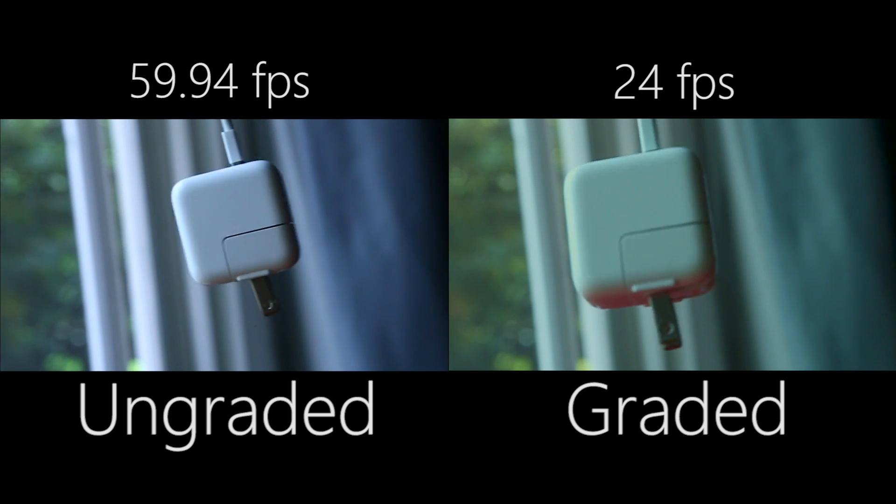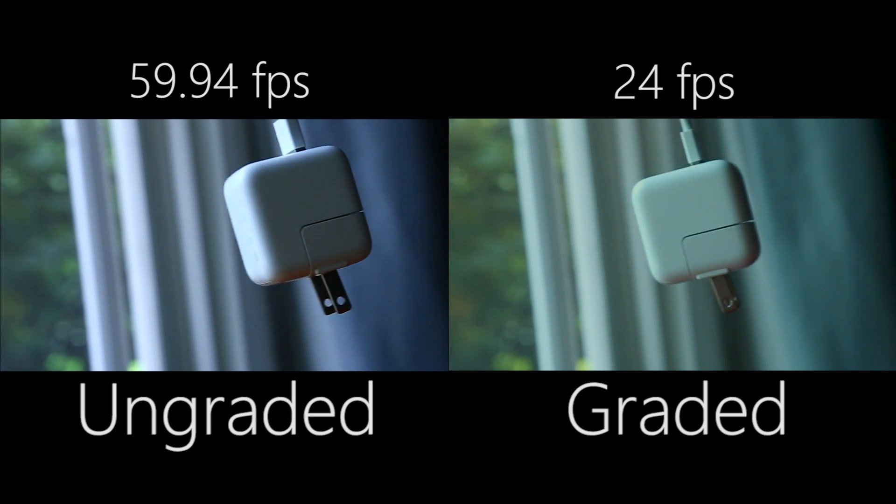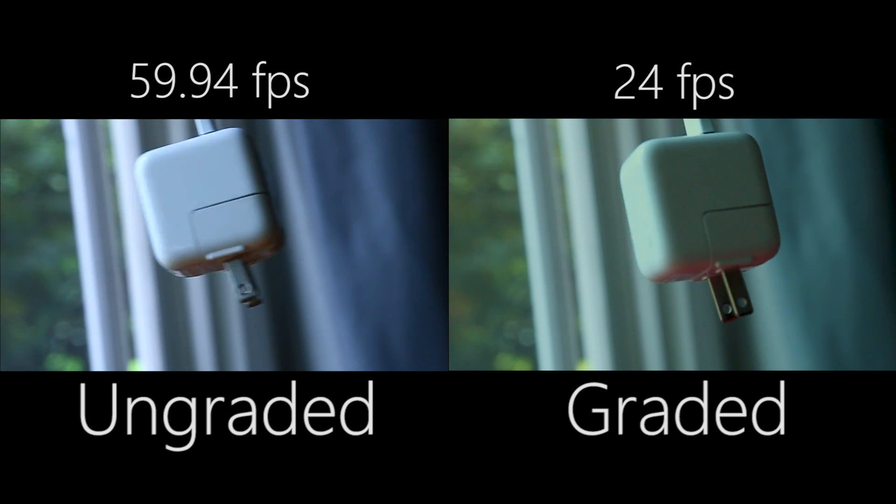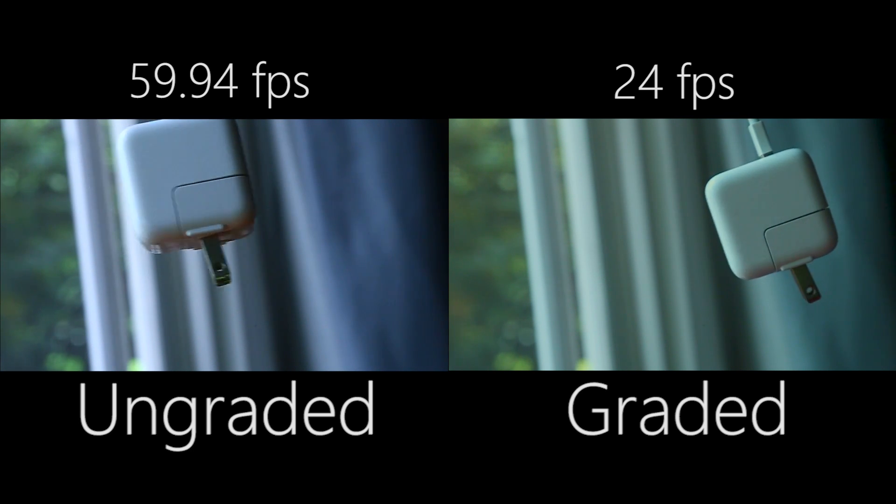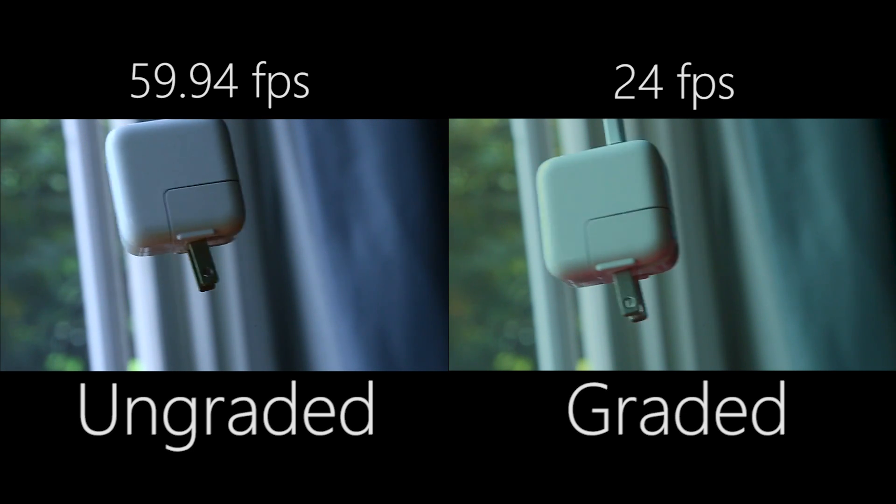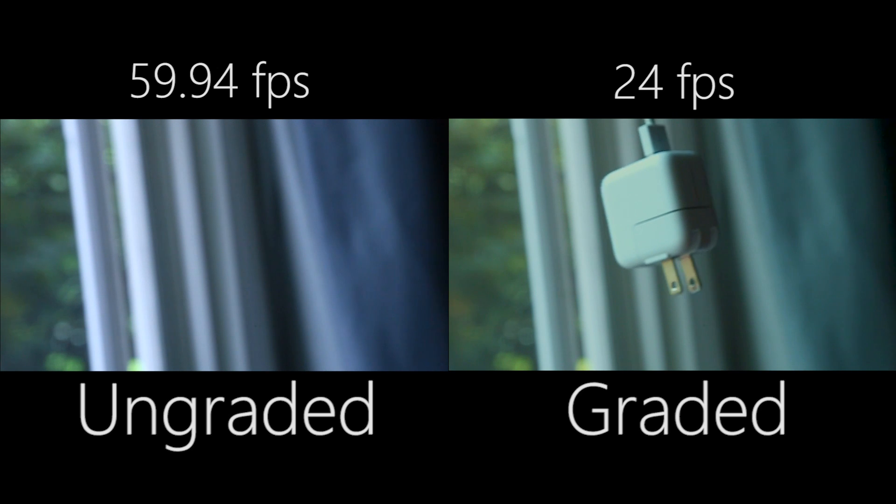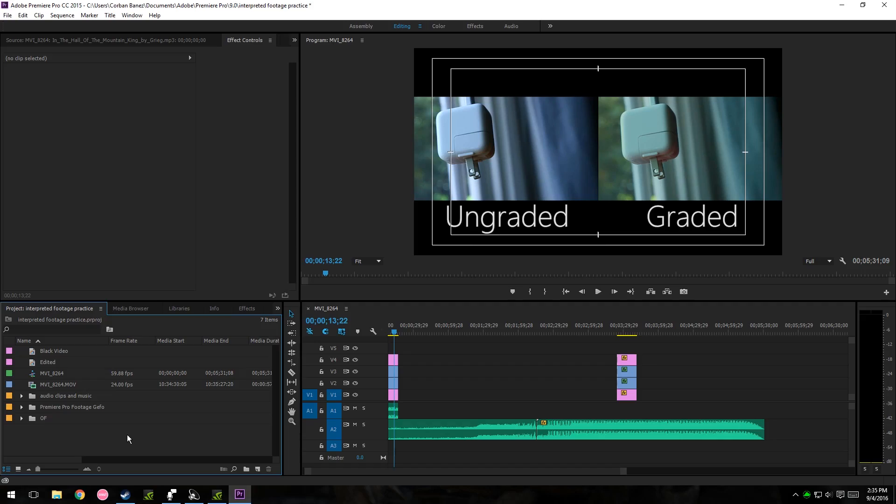So I'm just going to show you an example of that with slow-mo footage, or 60 frames per second footage, which you can interpret into 24 frames footage. It's a fairly simple process to make your 60 frames per second video slow motion, or 30 frames per second, or 24 frames per second.